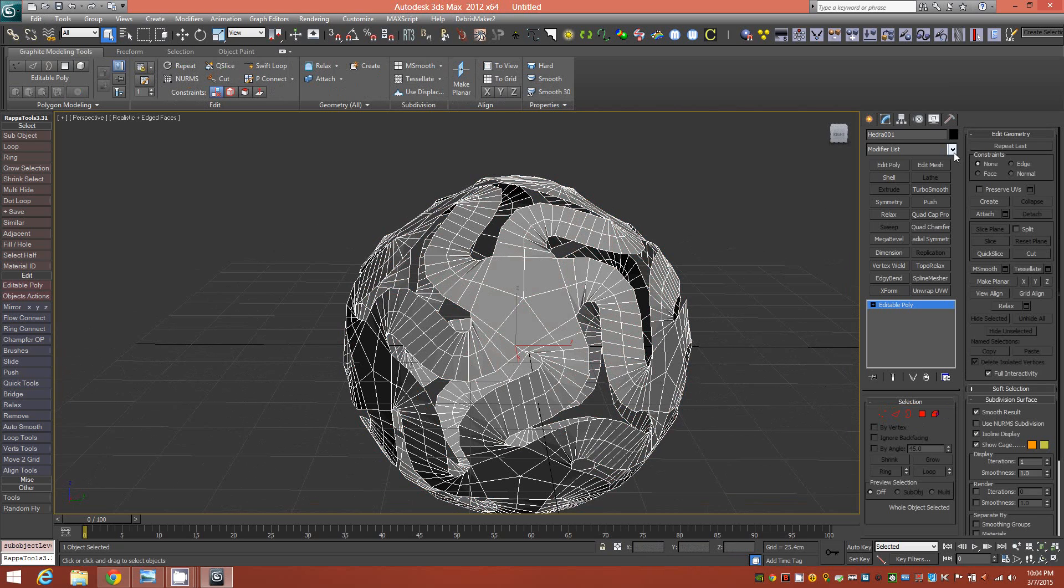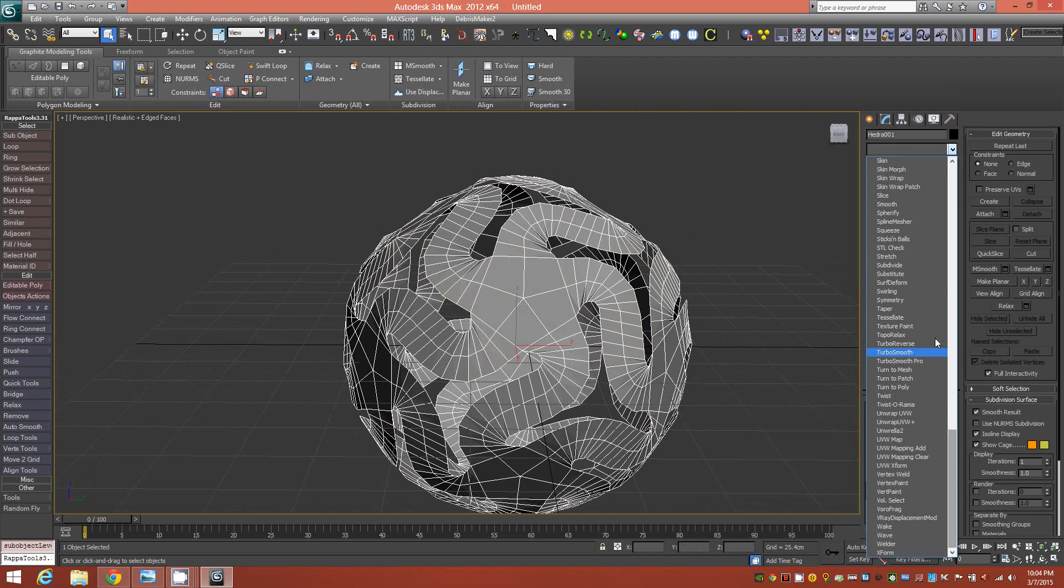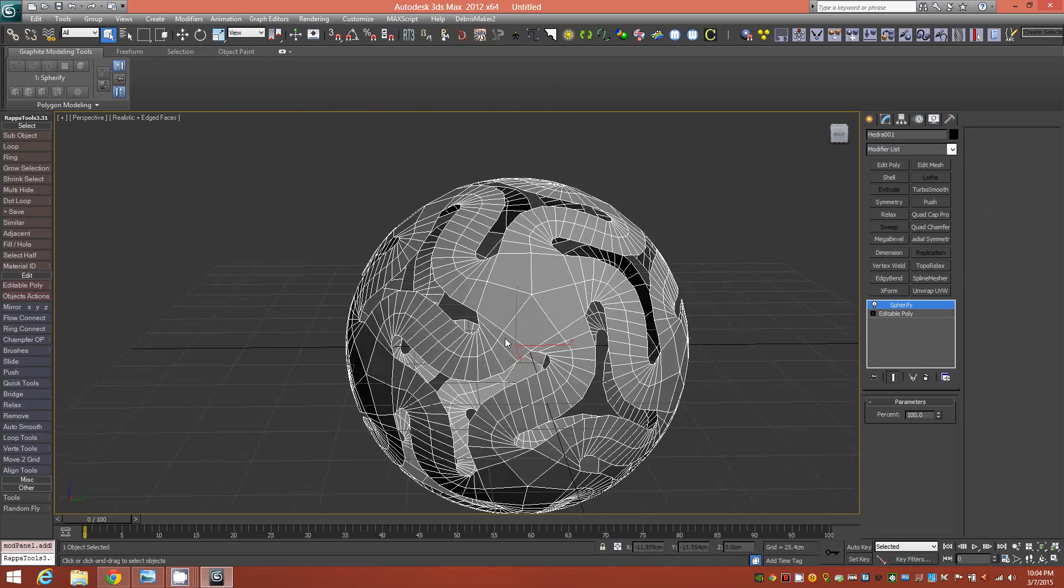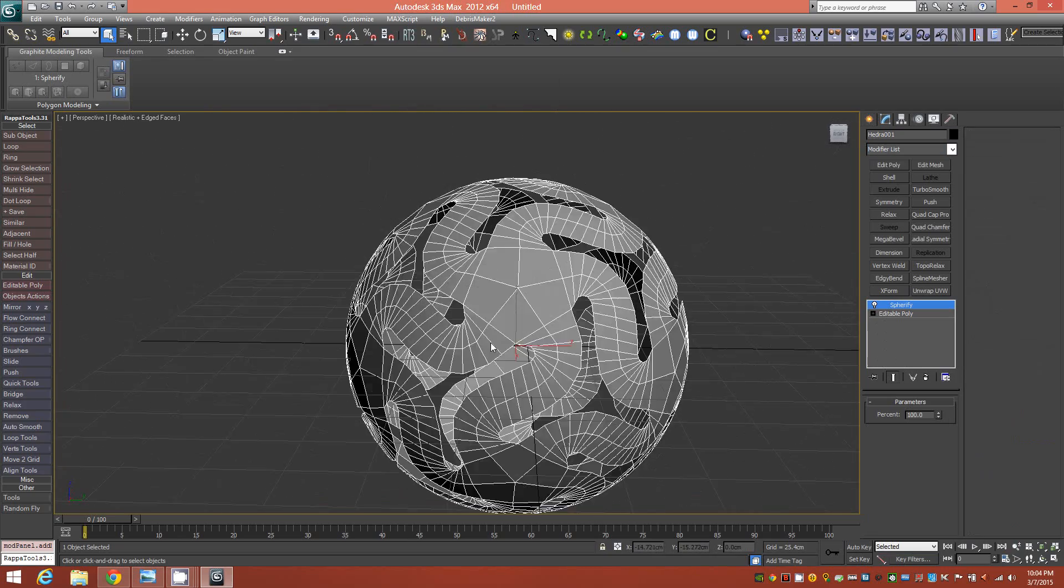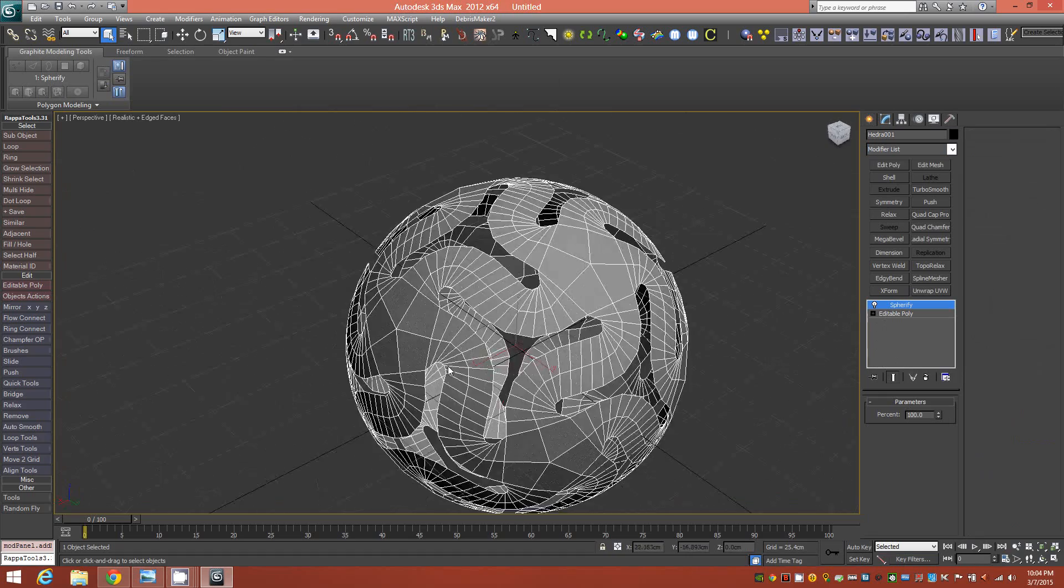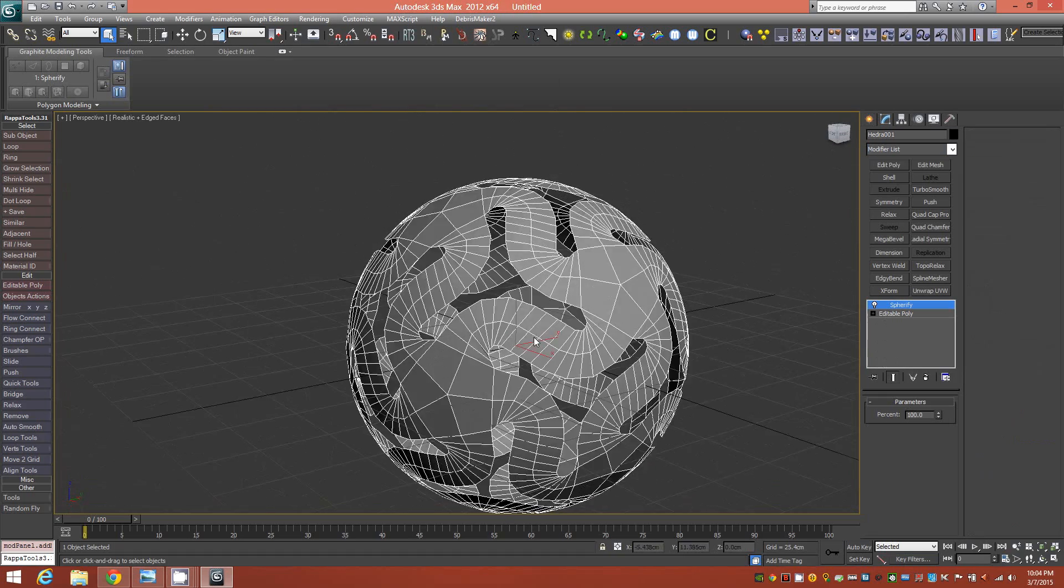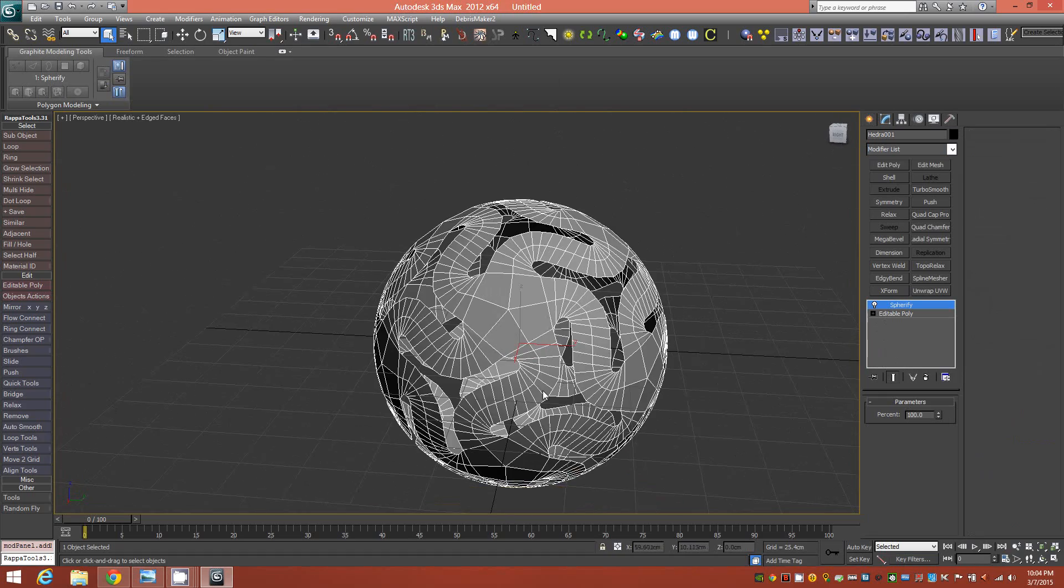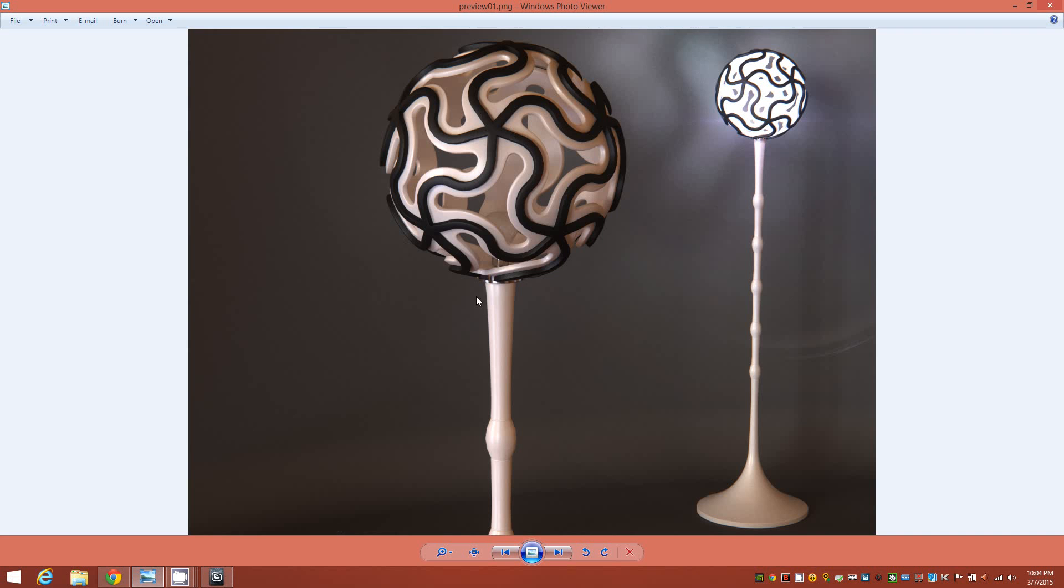So, with our new edges running through, we could go ahead now and add a spherify modifier. If I could find it, there it is. And now with that added, you can see we have a perfectly round object here, or surface, I should say. So now this is looking a lot more like the model that we have here.